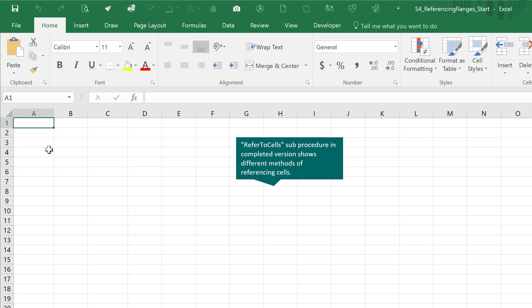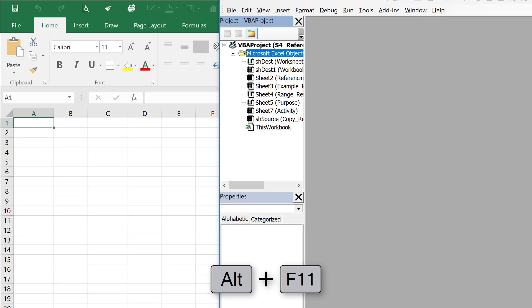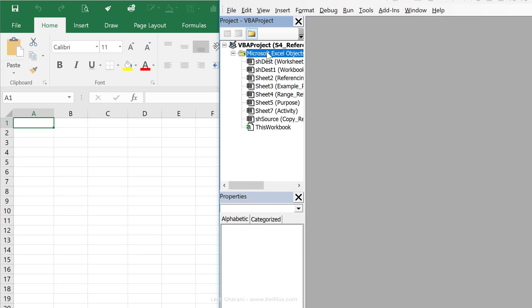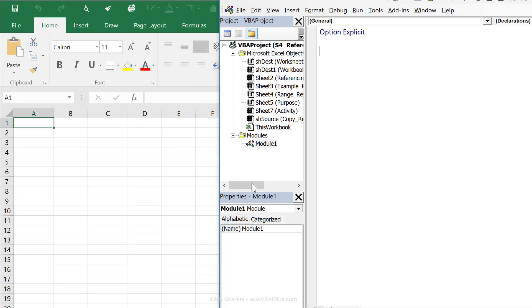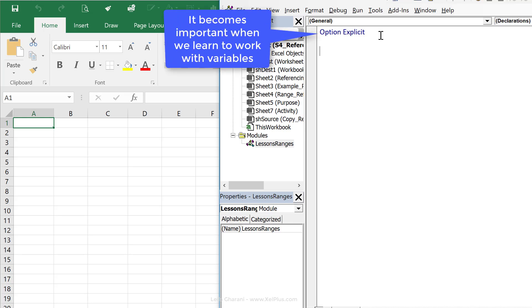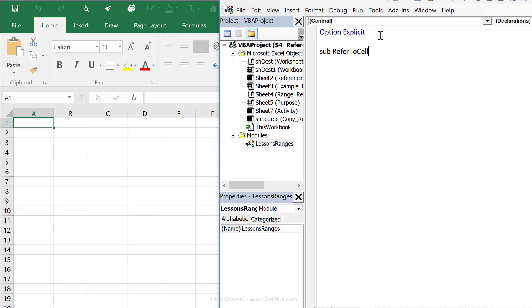You might be surprised at all the different methods available, but each has their own set of advantages. A lot of these advantages are going to become more clear once you learn about looping in VBA. Let's bring up the Visual Basic Editor using the shortcut key Alt+F11 and add a new module — just right-click and insert a module. I'll call it Lessons Ranges.